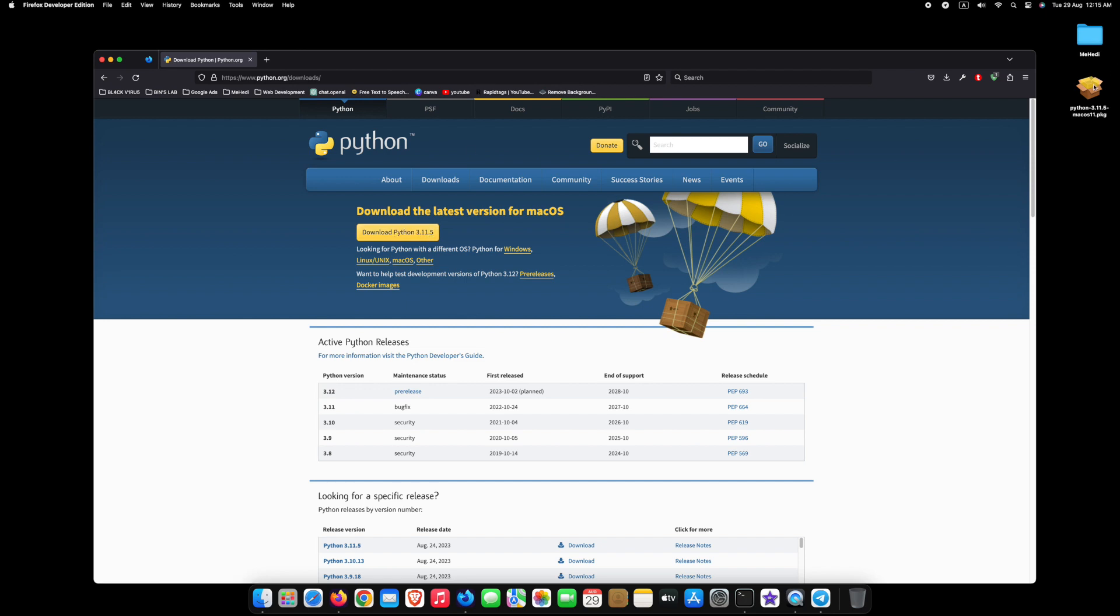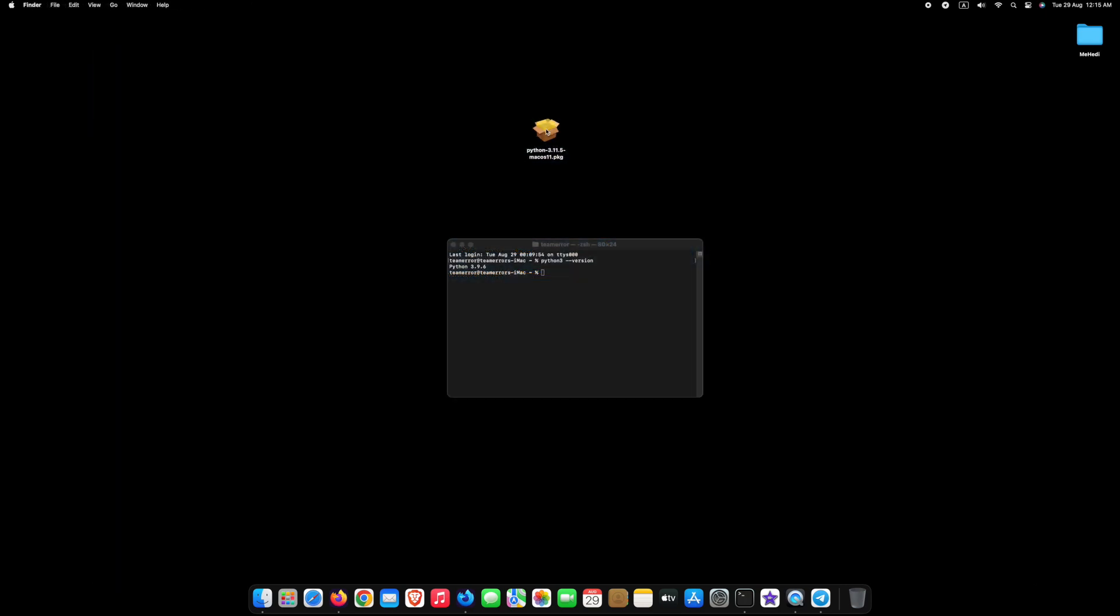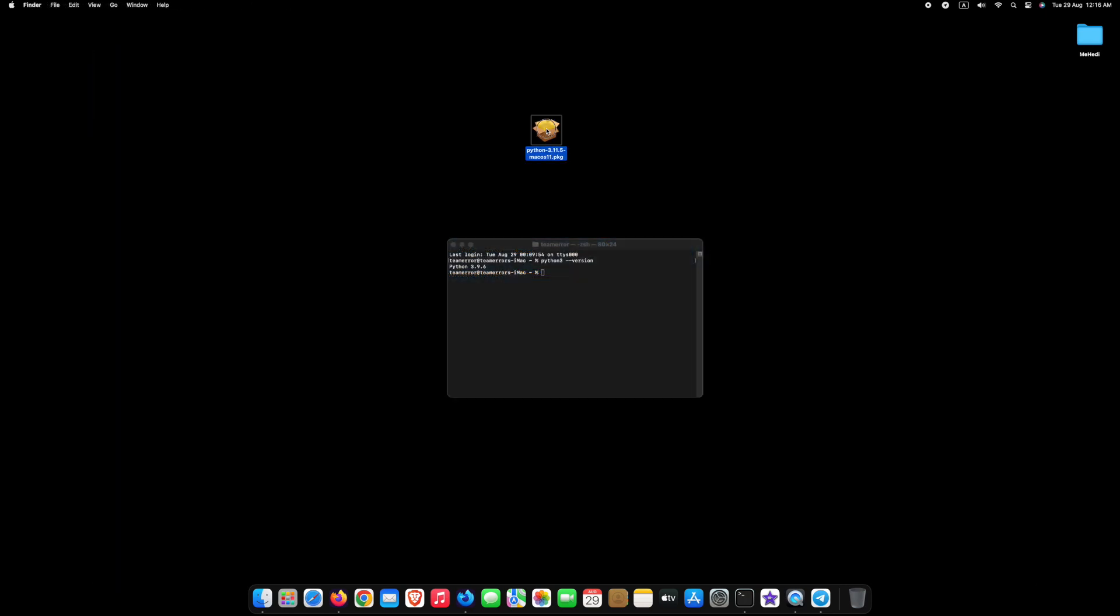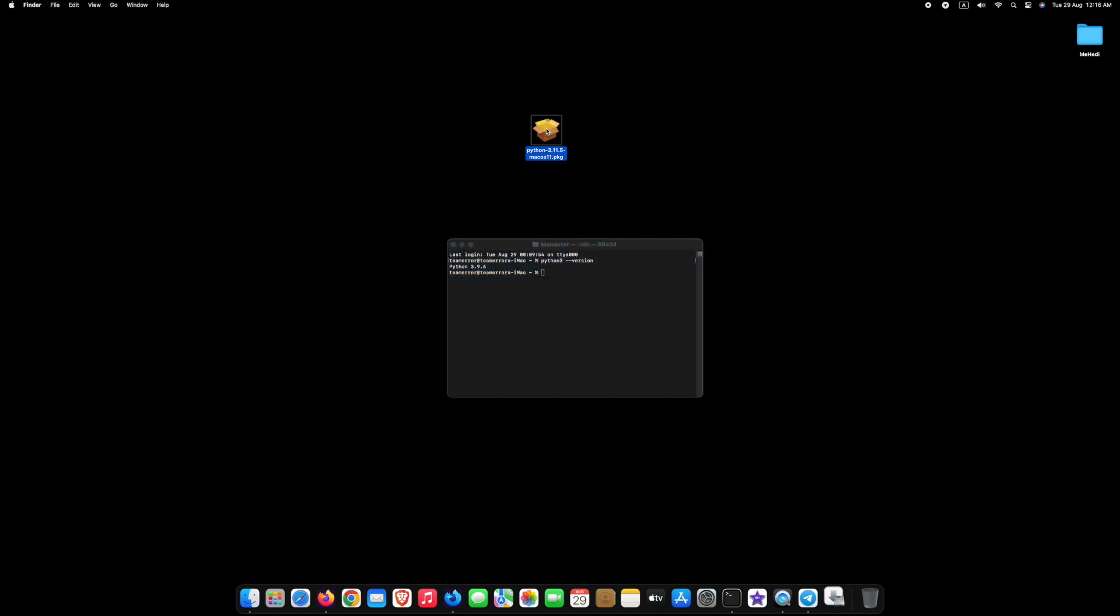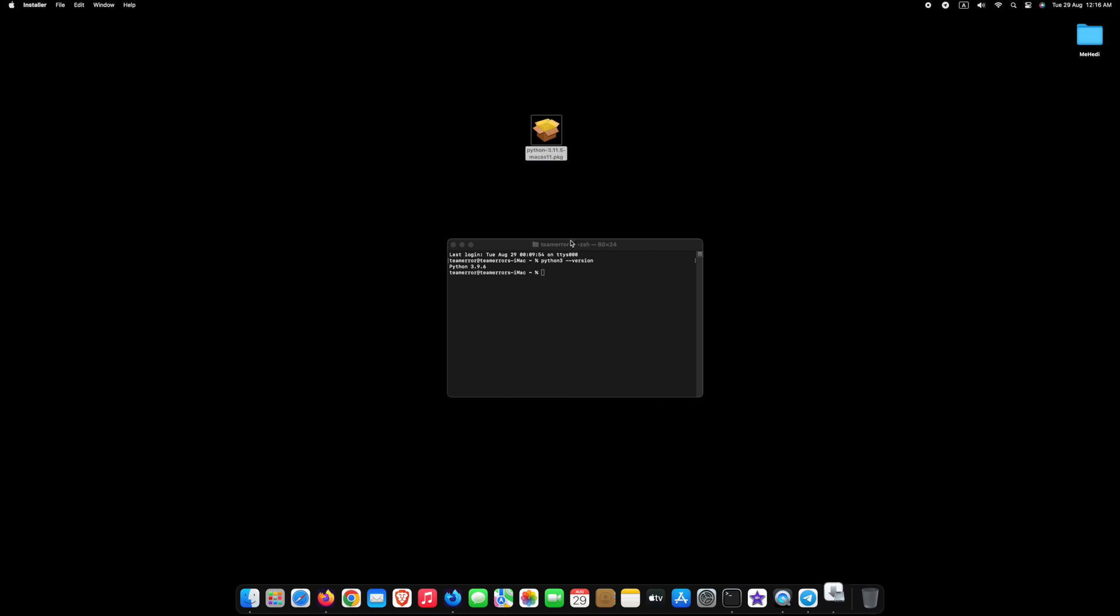I have already downloaded it, so I'm not downloading it again. Now, go to the Downloads folder and double-click on it.